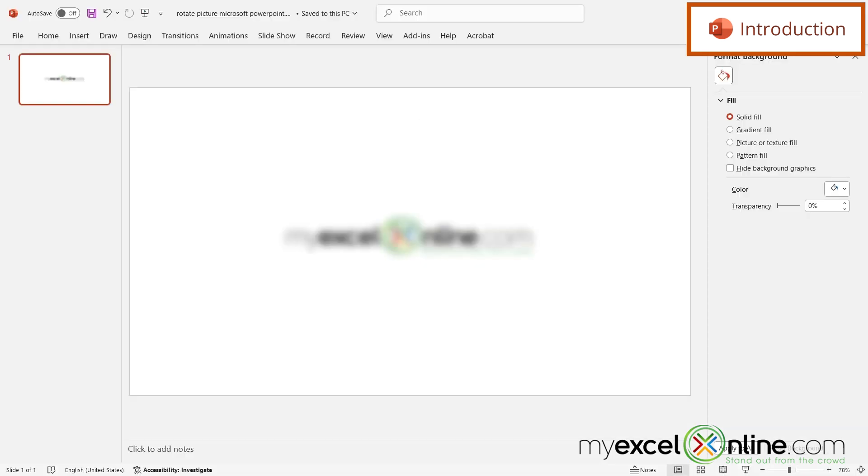By the end of this video you should be able to take an image and blur it just like we have here in PowerPoint. Also we will have some additional training options for you at the end of this video so stick around for that.